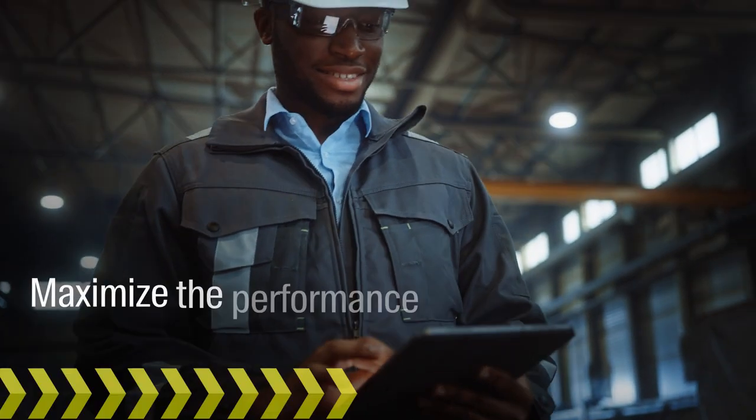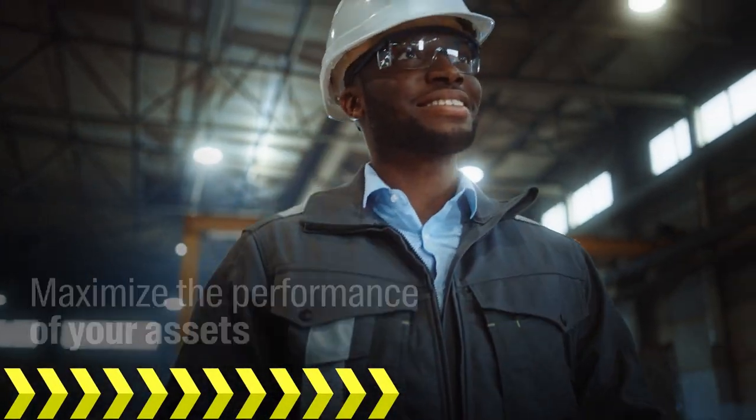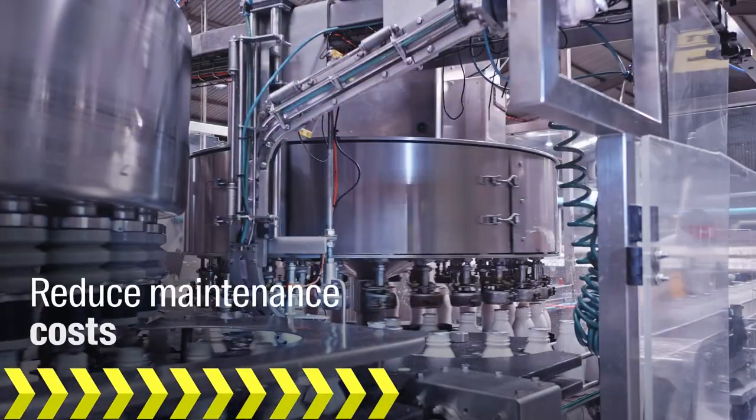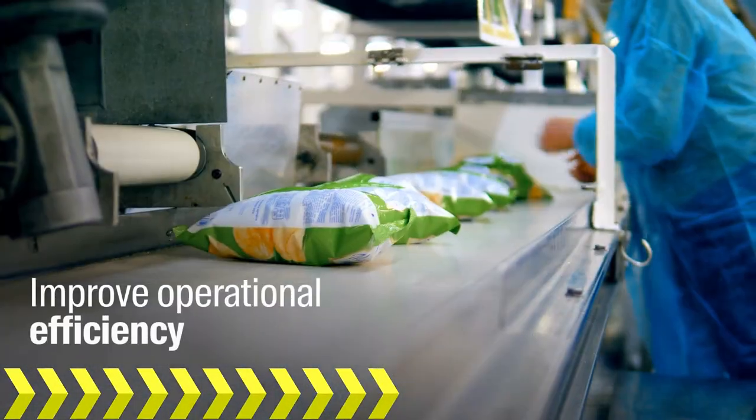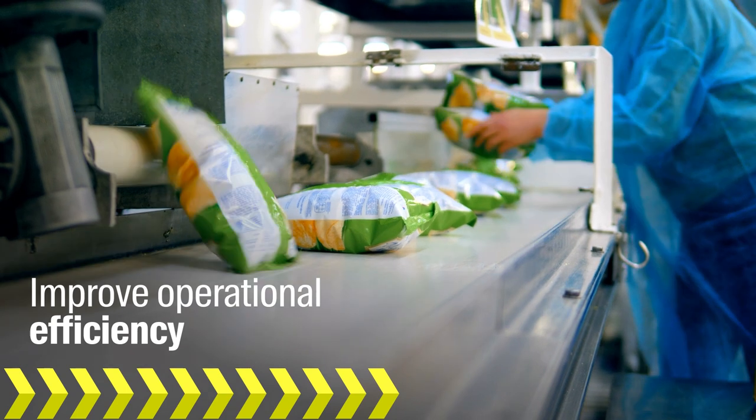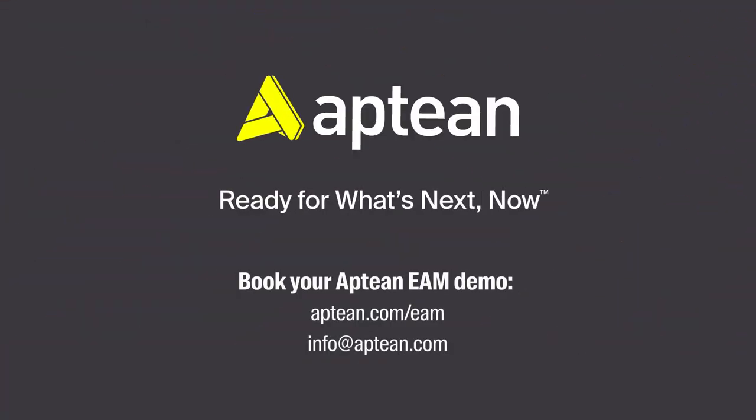When you're ready to maximize the performance of your assets, reduce maintenance costs, and improve operational efficiency, Aptian EAM has the comprehensive yet easy-to-use features you need to conquer your asset reliability challenges.